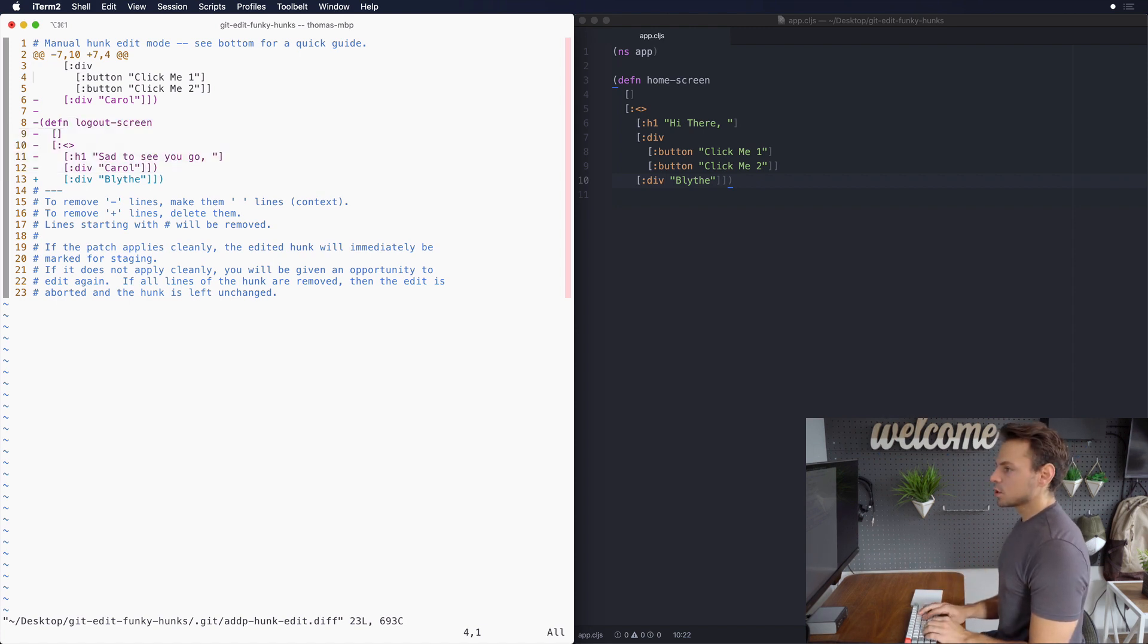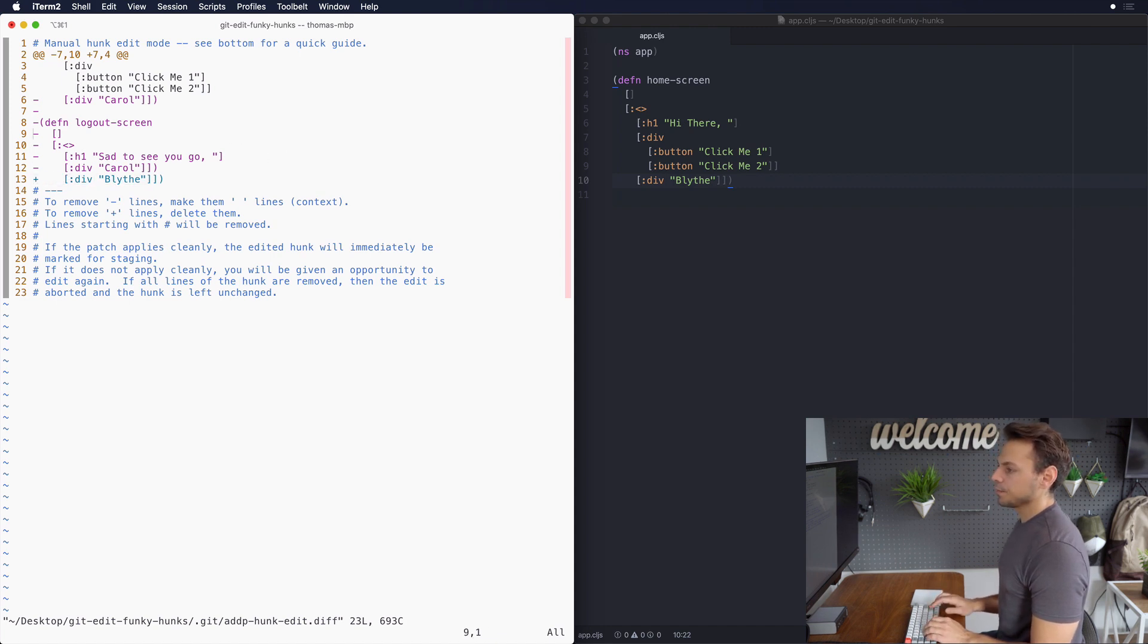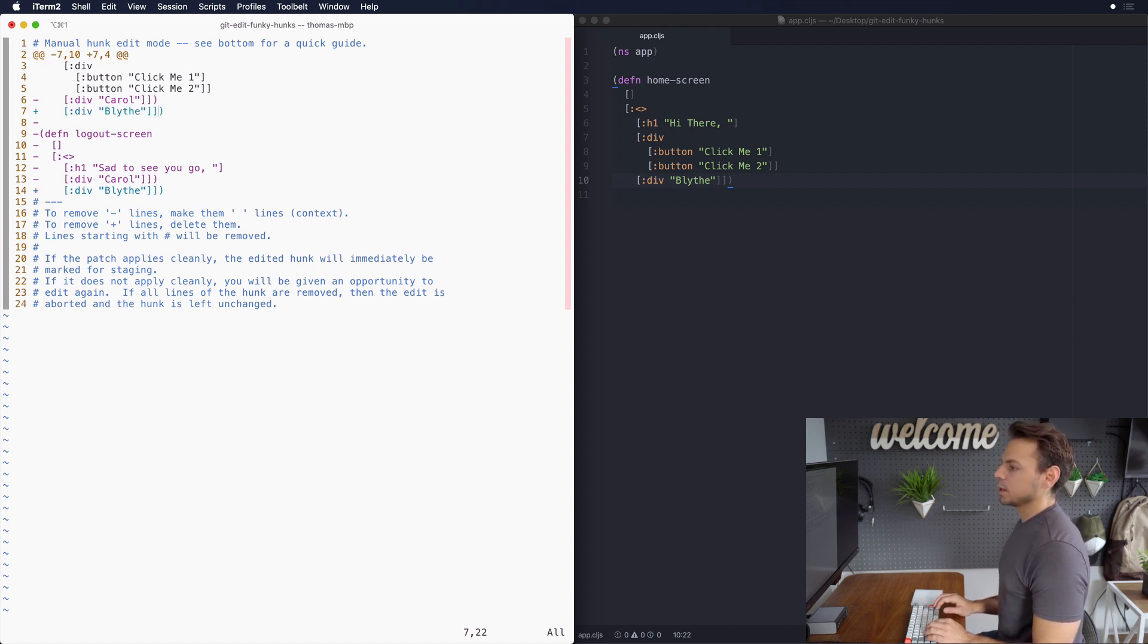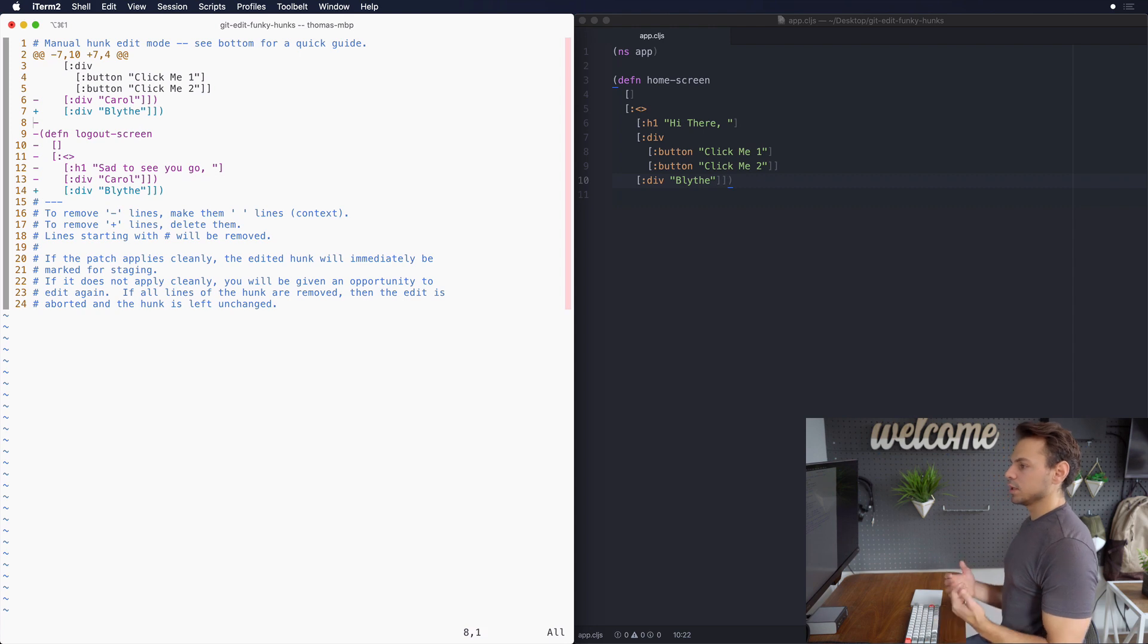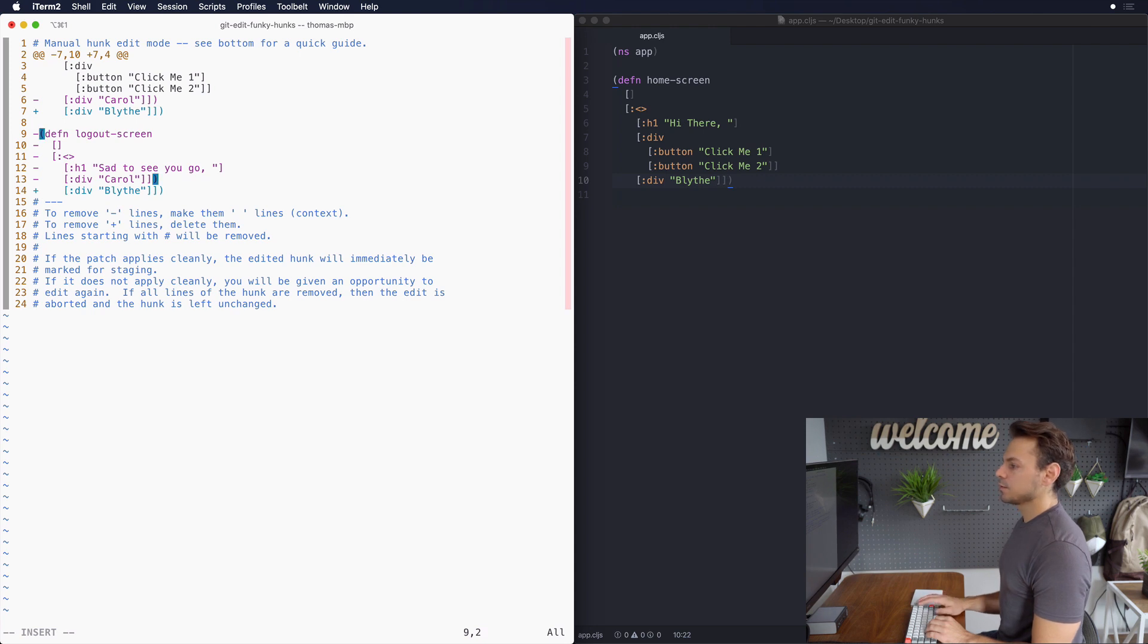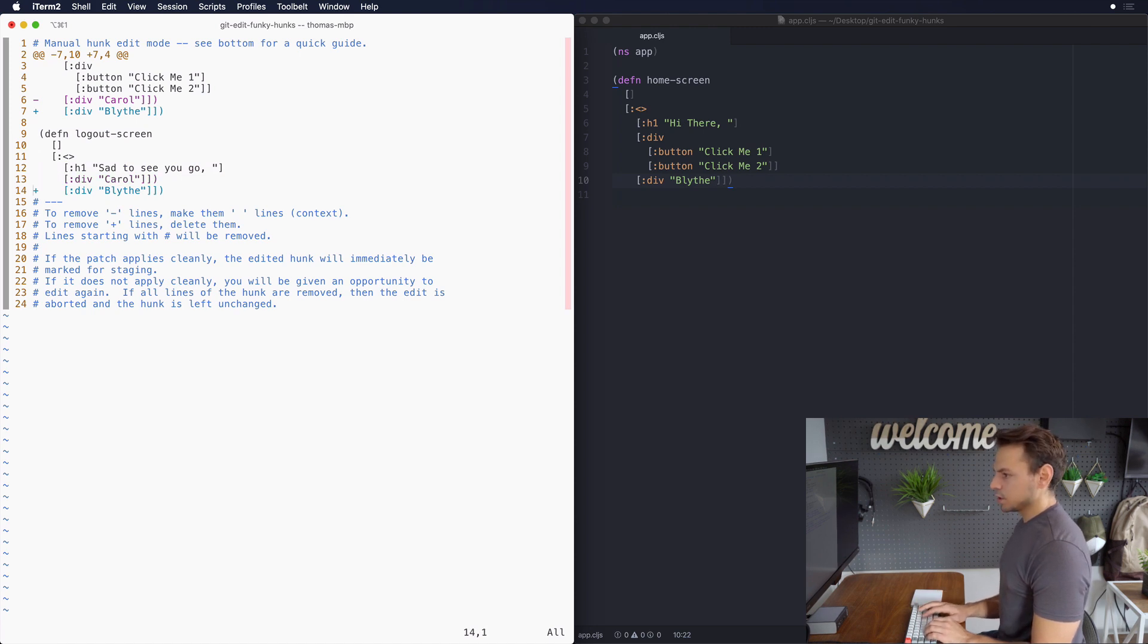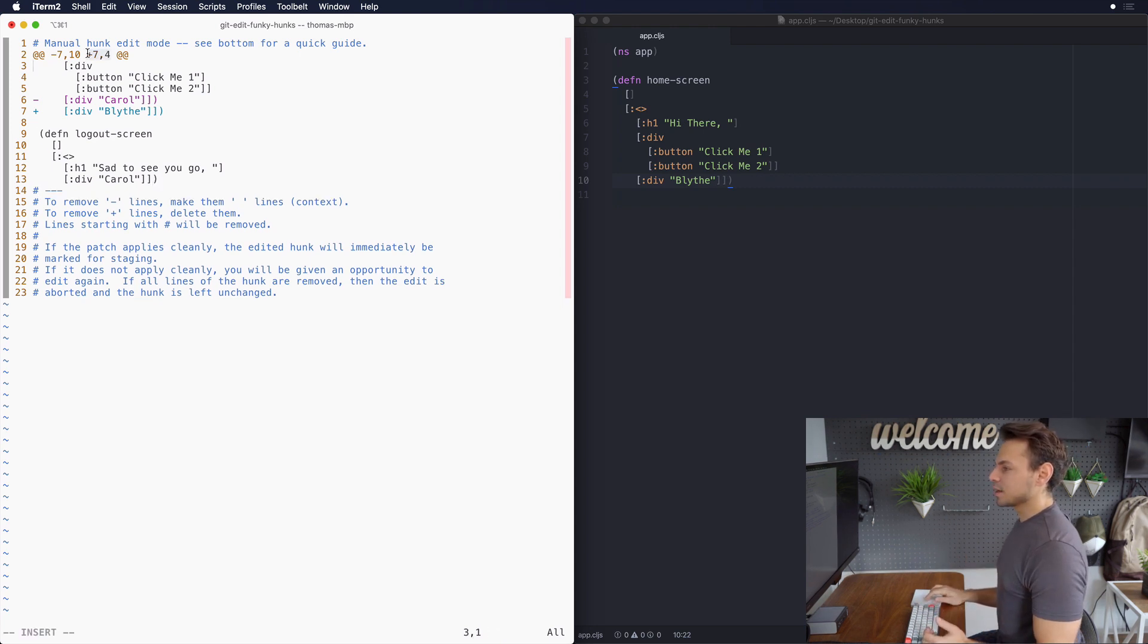So what we'll do here is I'm gonna go to the bottom and I'm gonna copy this line right here. Go up here and we will paste it here. And then what I want to do is I want to change all these deletions to just be ignored by git. So we'll take that minus and put a space in front of it. Space for all of these. And we don't actually need this one right here.